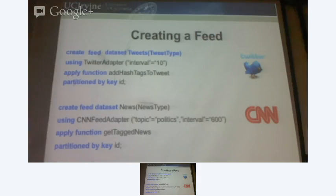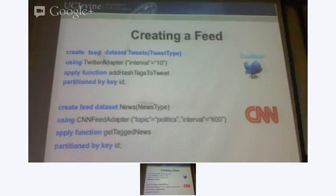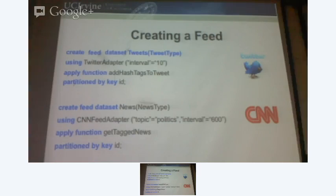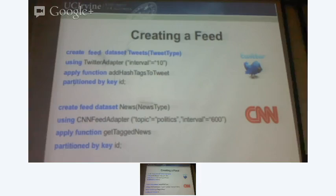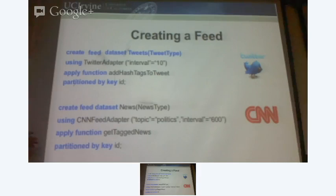Similarly, I defined another feed which is the CNN feed, and it uses a different adapter. I'm interested in the politics section of CNN, so I'm going to say to CNN that whatever you have for politics I'm interested in, and I will interact with you every ten minutes. Because they don't change that often, so I have a leeway to relax there. Then I apply a function to get topics from each news article and extract the topics of every news article. And of course I'm going to partition that by key ID.